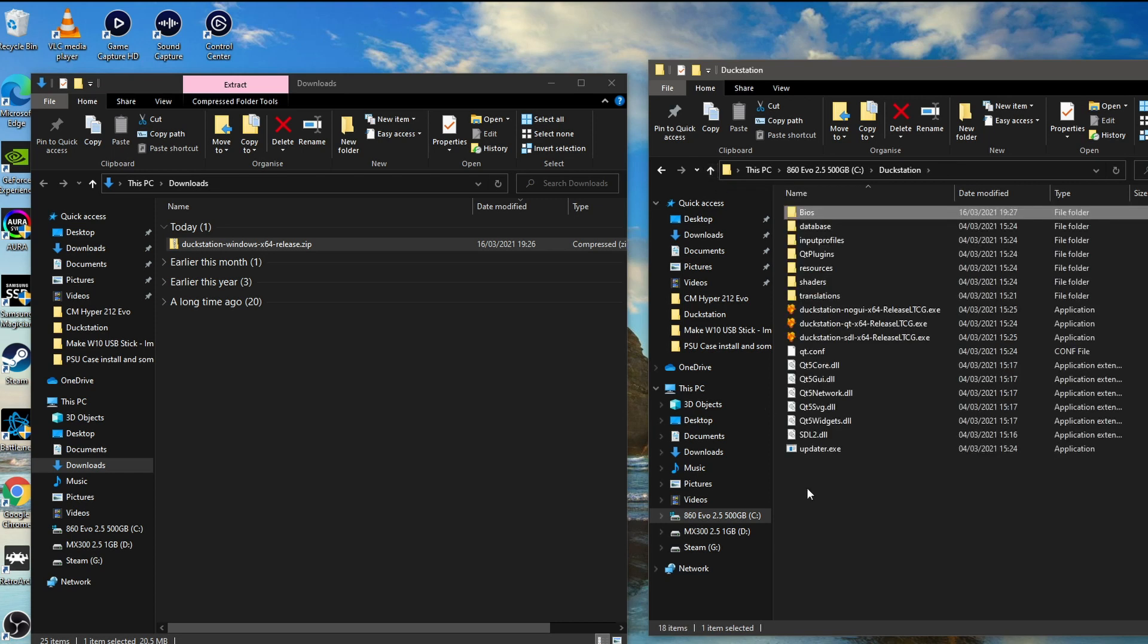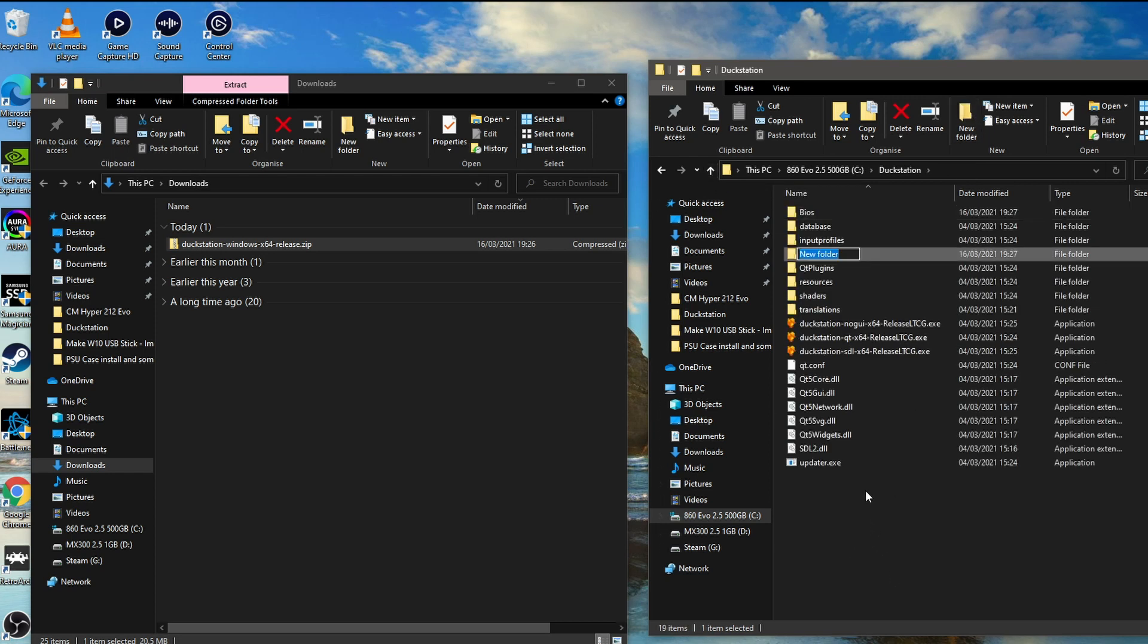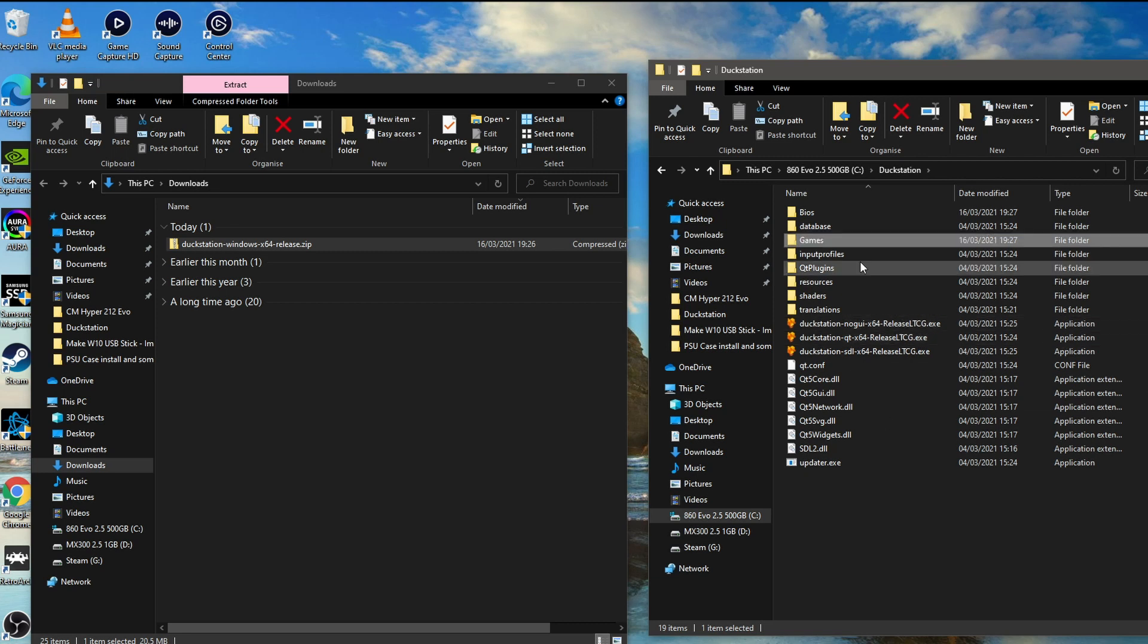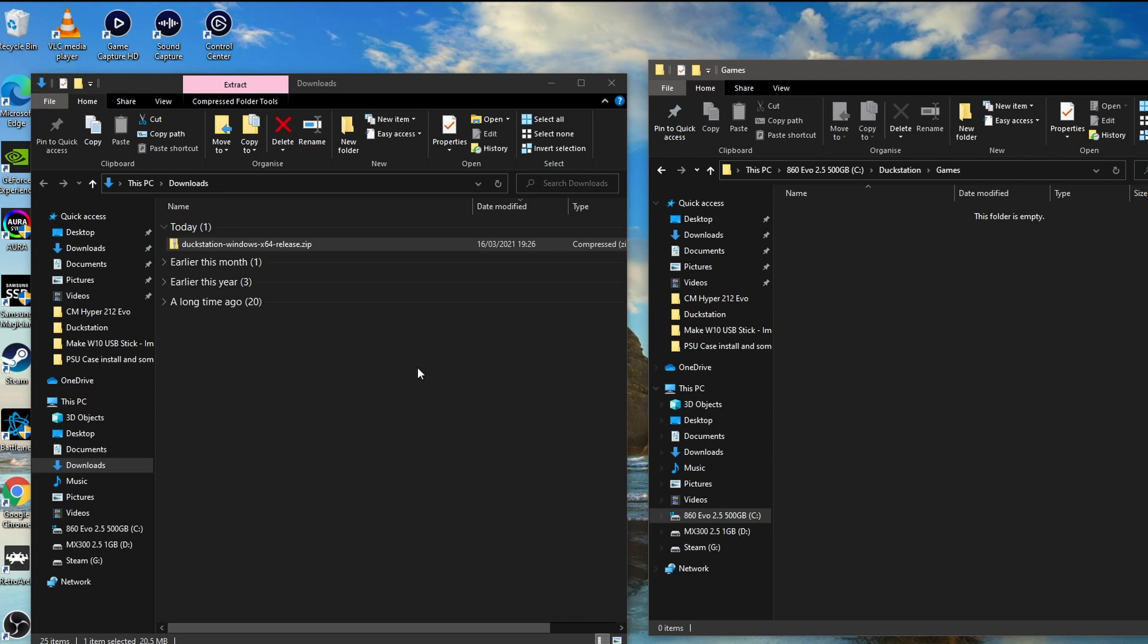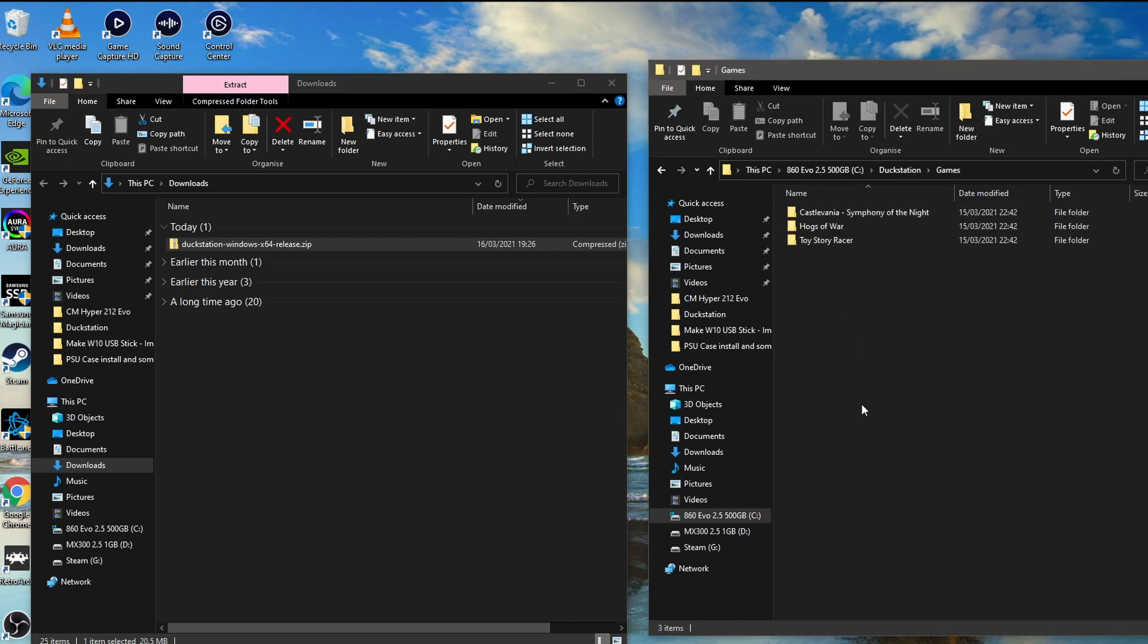I'm going to back up, and what we need to do is create a folder here just to keep it nice and neat. I'm just going to put it all within this DuckStation, creating a games folder.